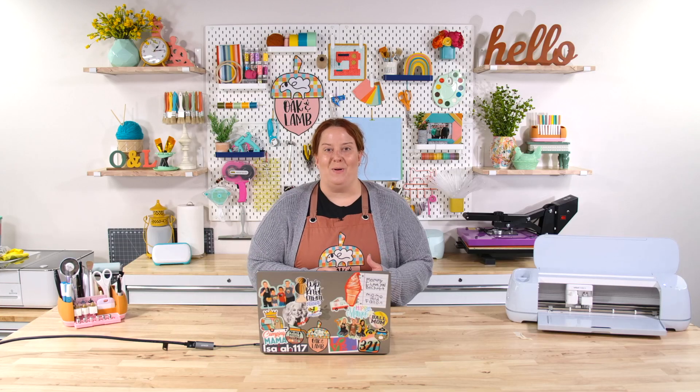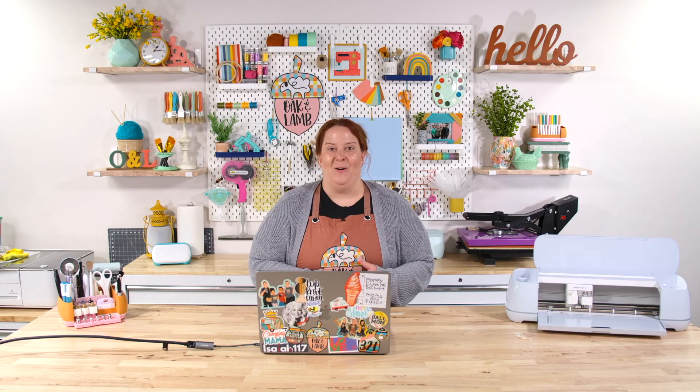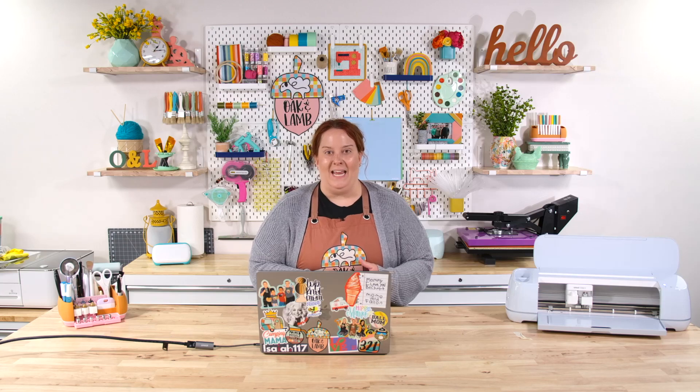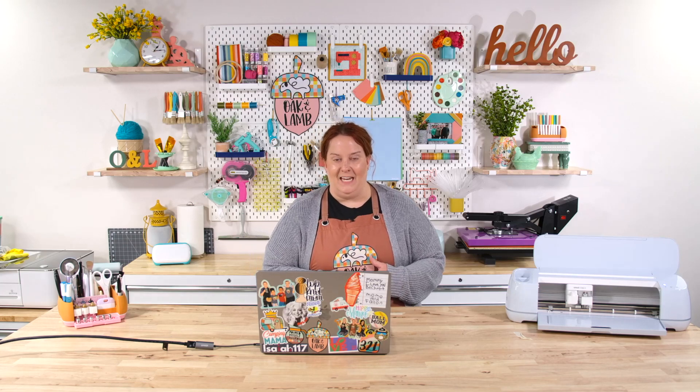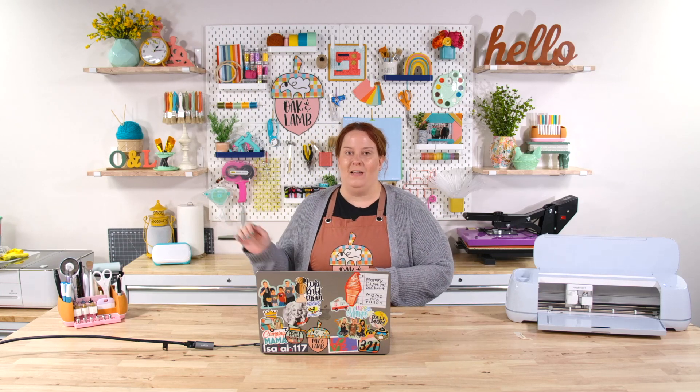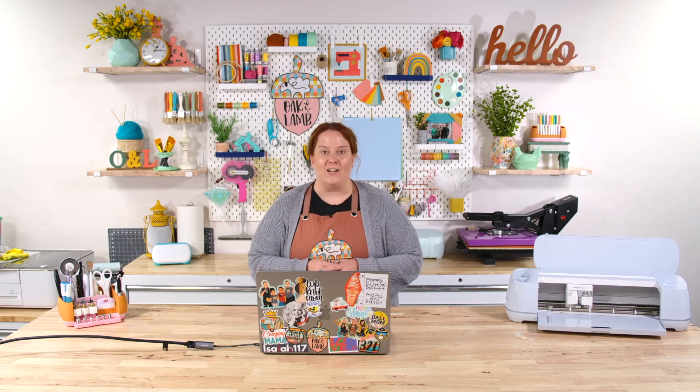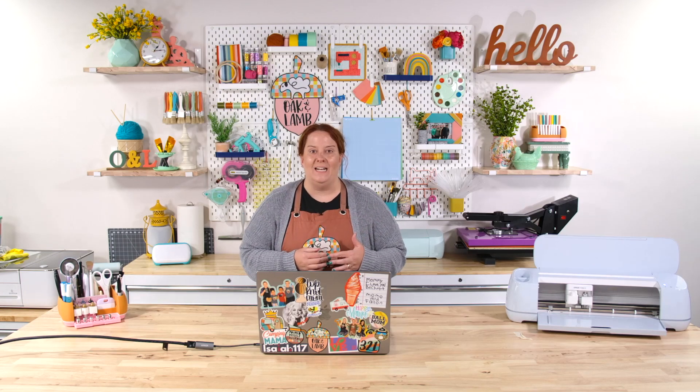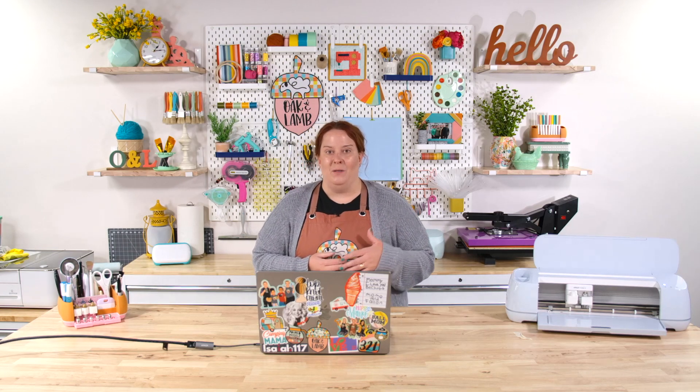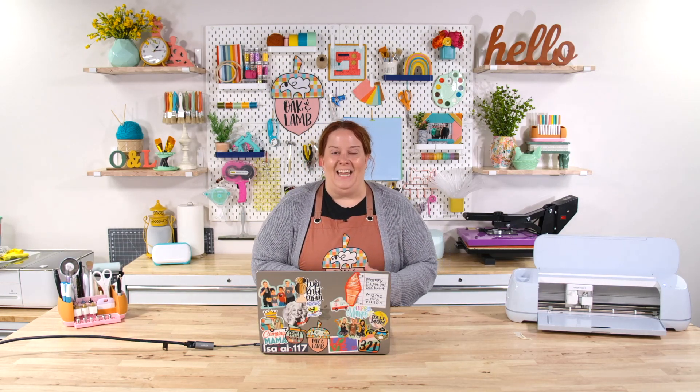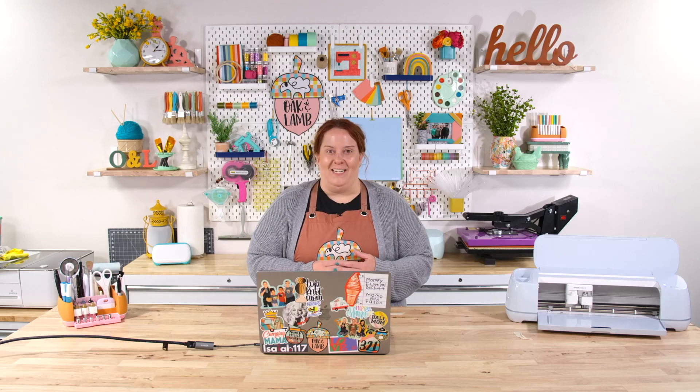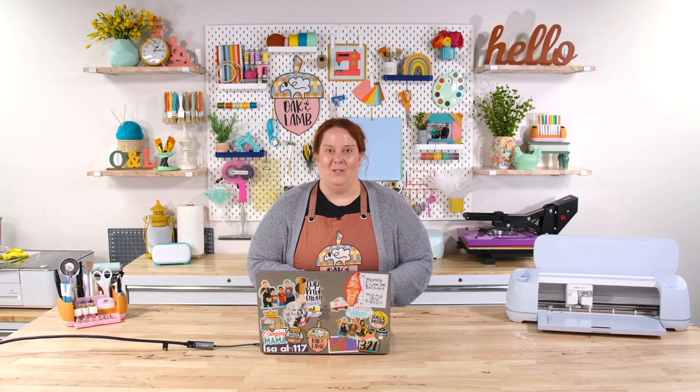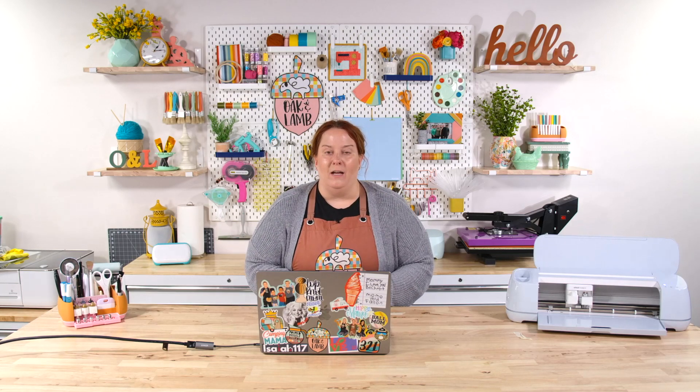Probably my favorite part about the whole creative process when I am crafting with my die cut machine or my laser cutter is actually creating the graphic or design that I'm going to be printing or cutting. I love graphic design and I know a lot of you all do as well.